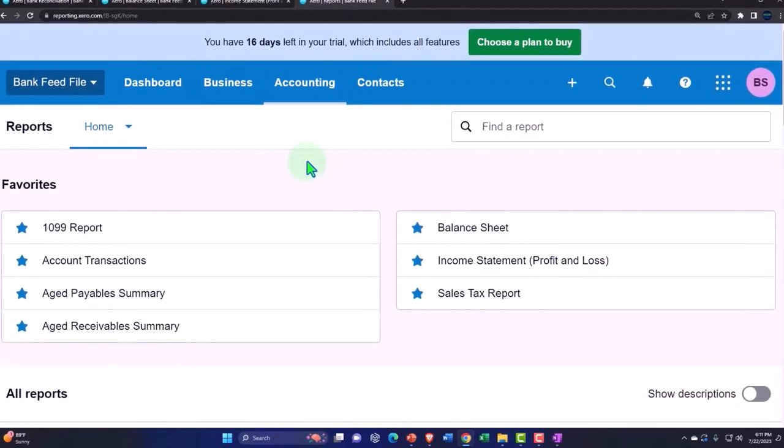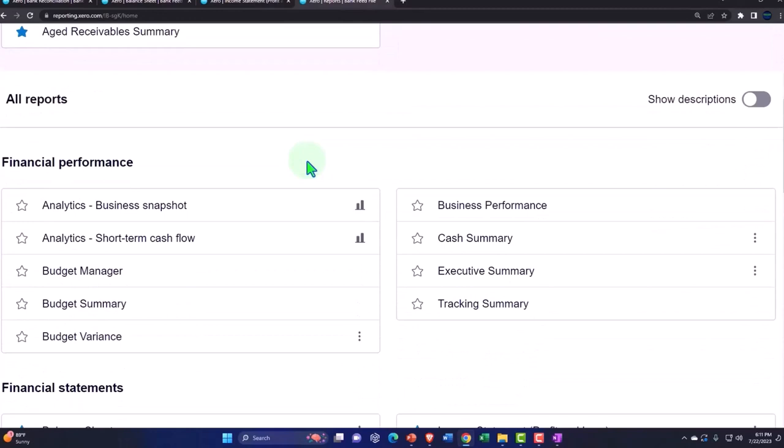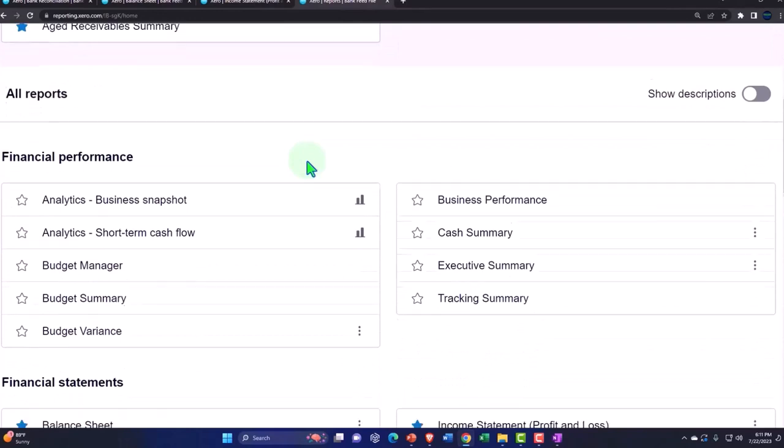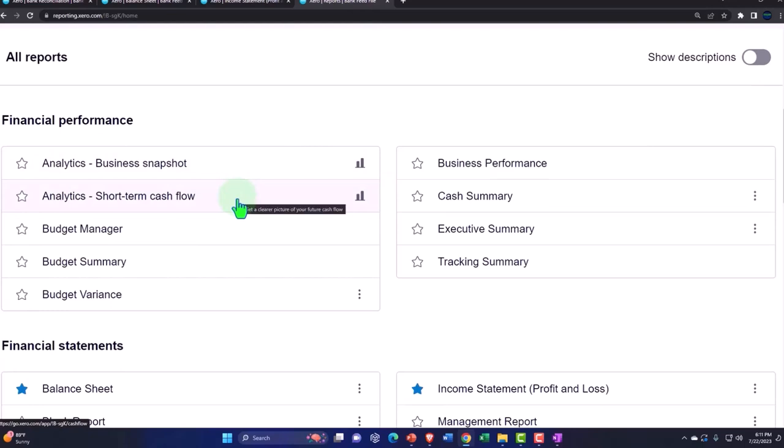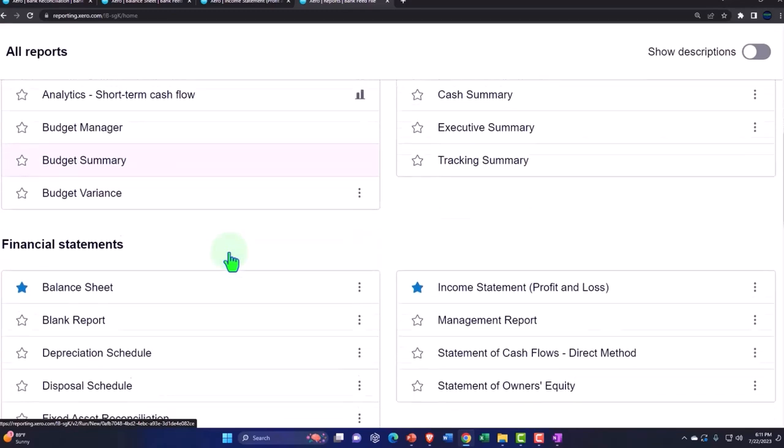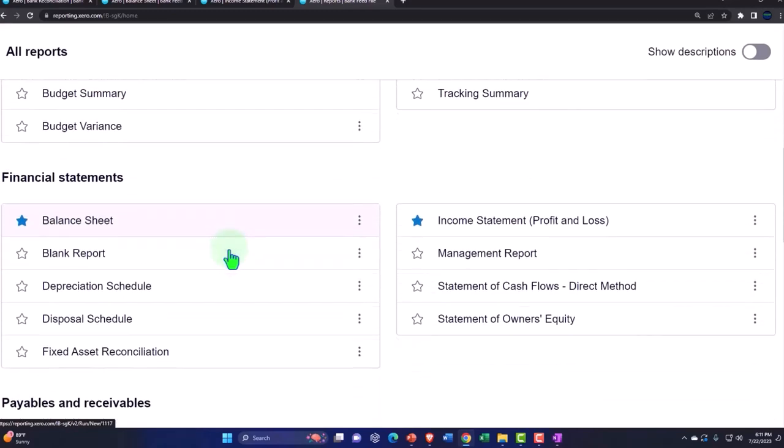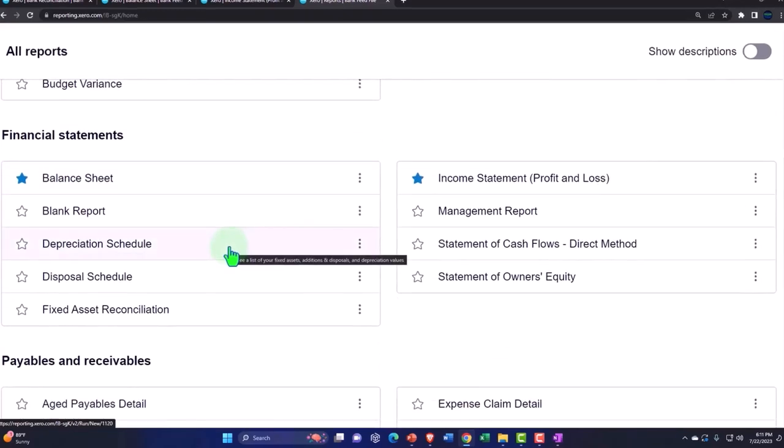So we have our favorites up top, all the reports, financial analysis. These are some fancy reports: the snapshot, the short-term cash flow, the budget manager, budget summary. I'll let you take a look at those on your own. But let's go down here to starting with the financial reports.